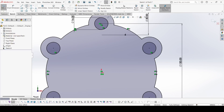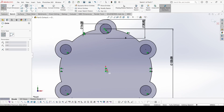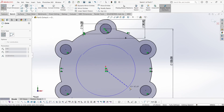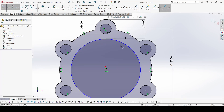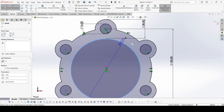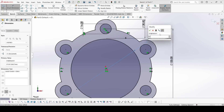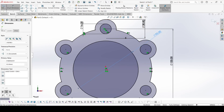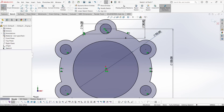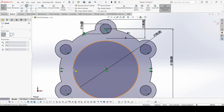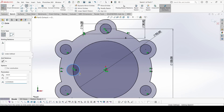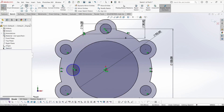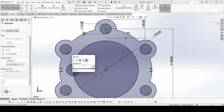Now select circle again and draw one circle. The diameter of this circle is 92. Now again circle, draw one circle from this point — the diameter of this circle is 14.